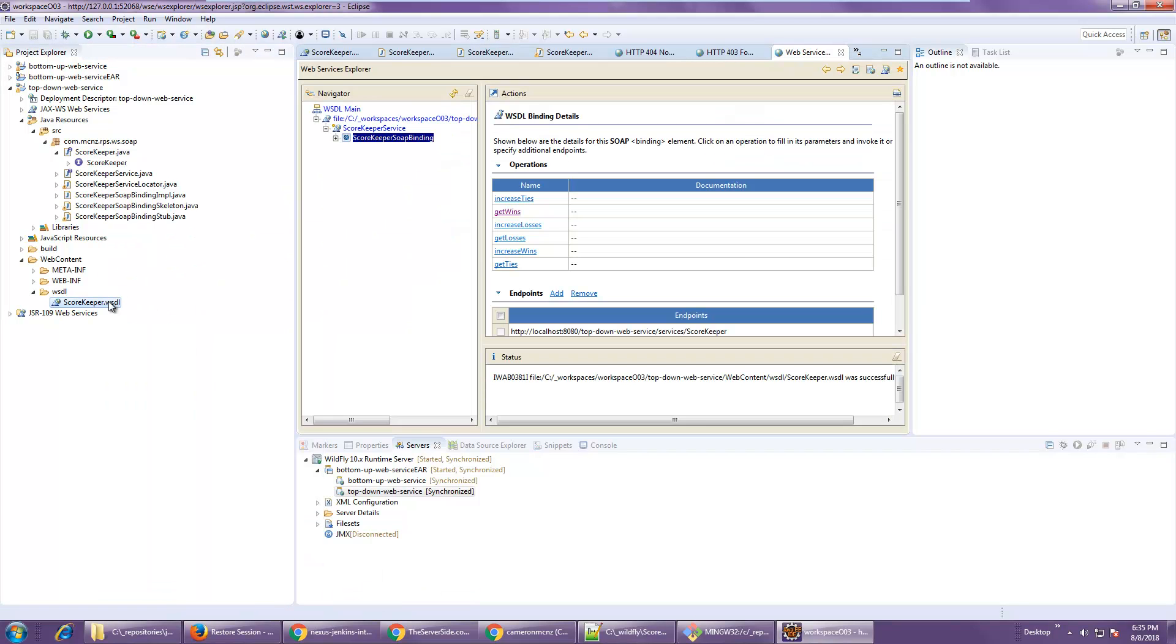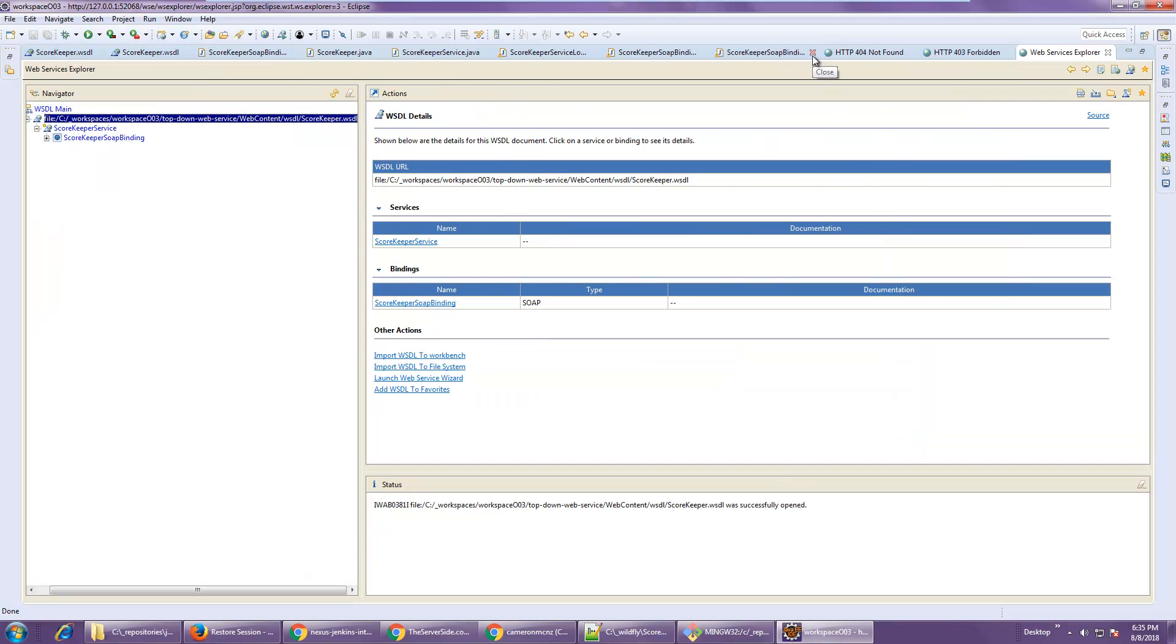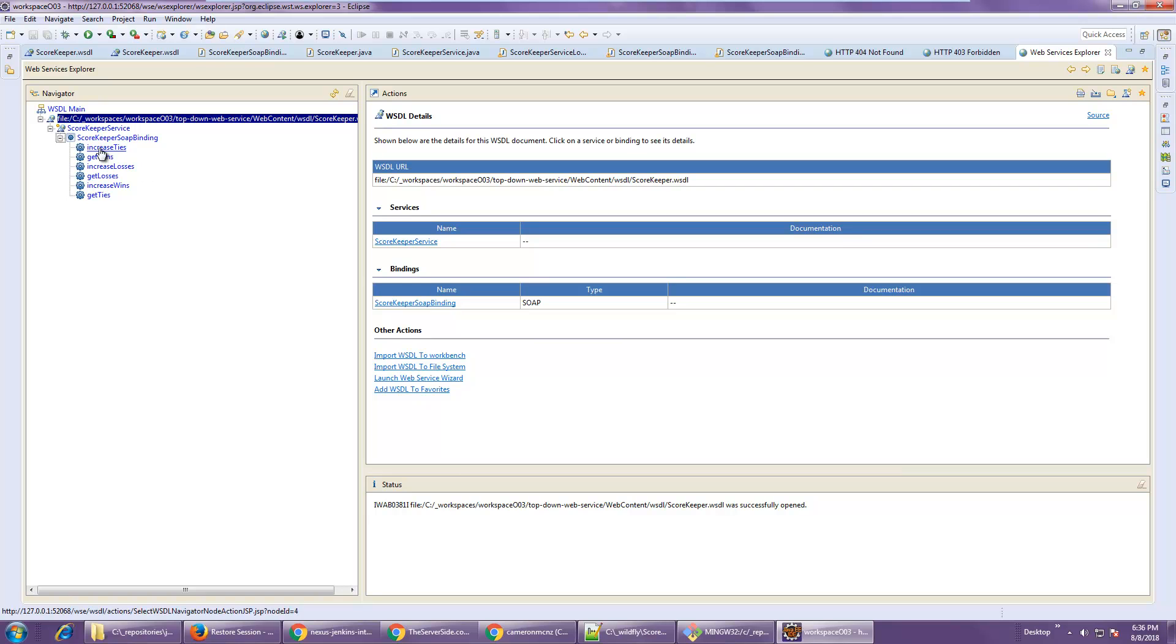This is my scorekeeper WSDL file in my top down mapping web service project. So you can see that. I'll open this up a little larger. Now you notice it's got all of the methods that I defined earlier. You can see it's in the top down web service project.